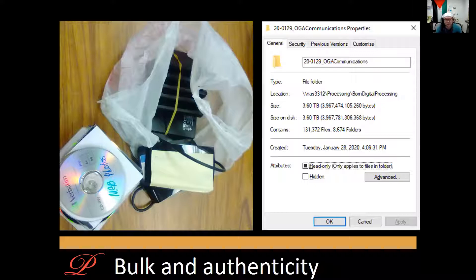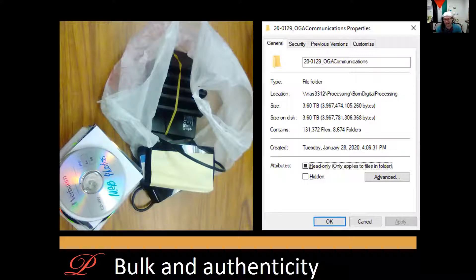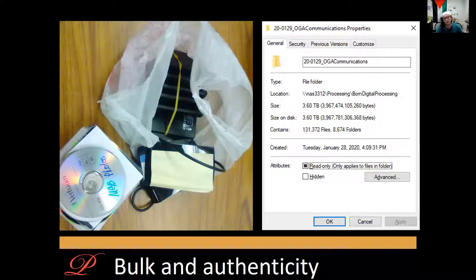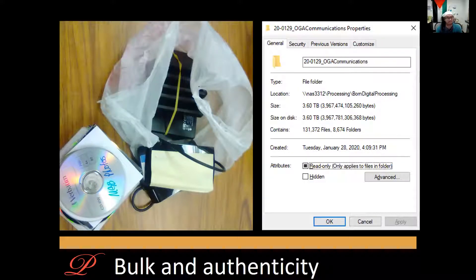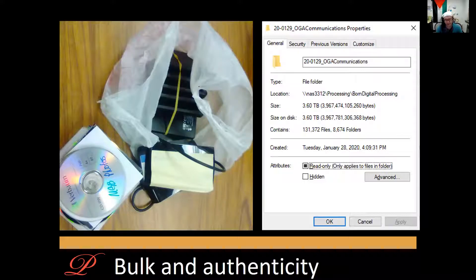What archivists have found over the course of the 20th century is that as it becomes easier to create content, text, audio, video, still images, as the barriers to creating media drop, we as people simply create more media. That means that the burden on people who are in charge of managing even small amounts of born digital content is pretty severe.